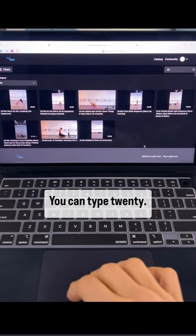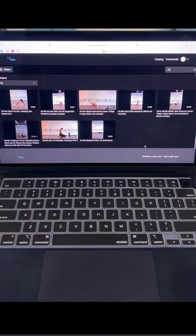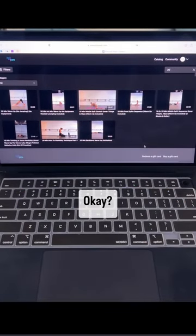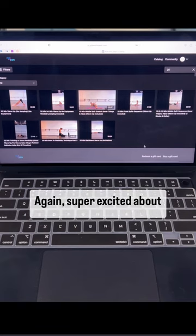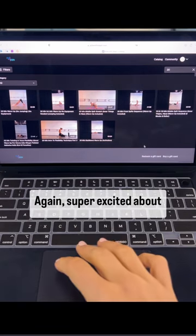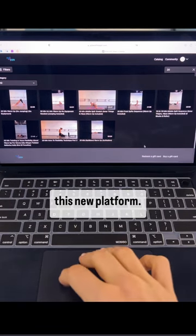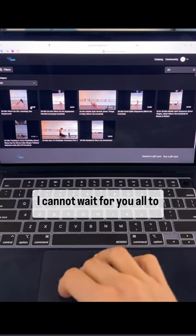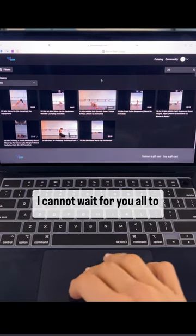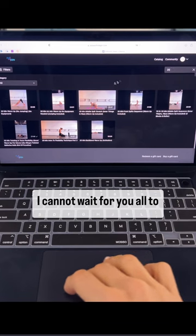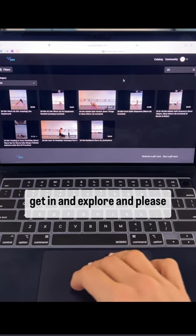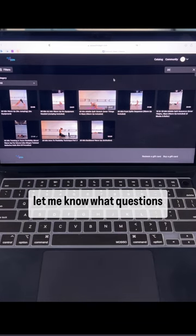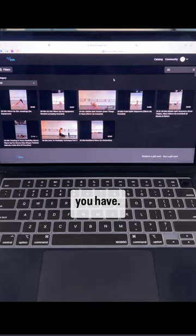You can type 20. Again, super excited about this new platform. I cannot wait for you all to get in and explore and please let me know what questions you have.